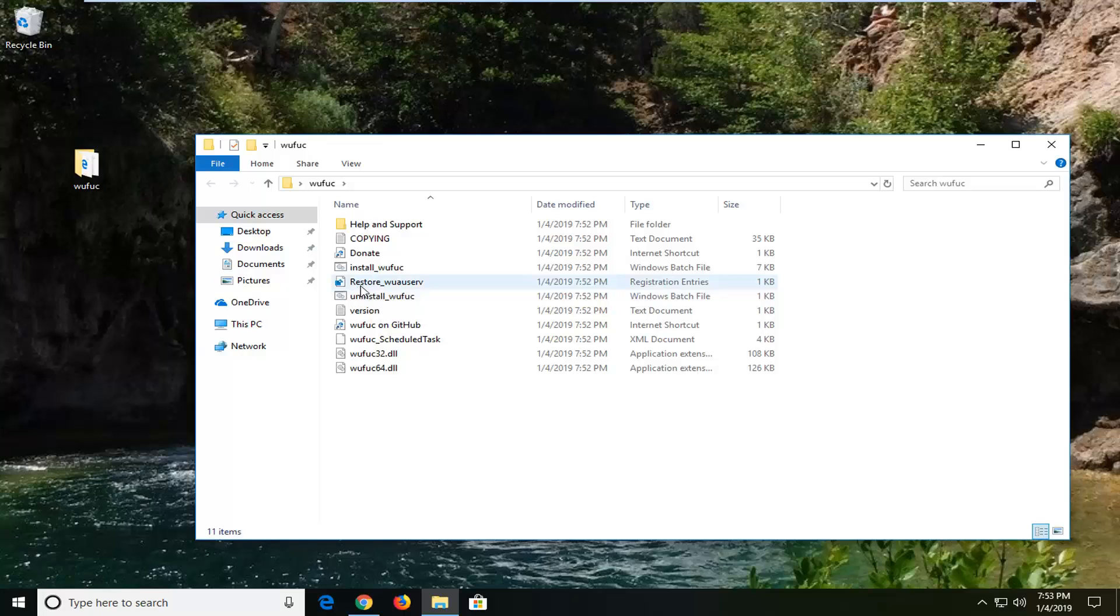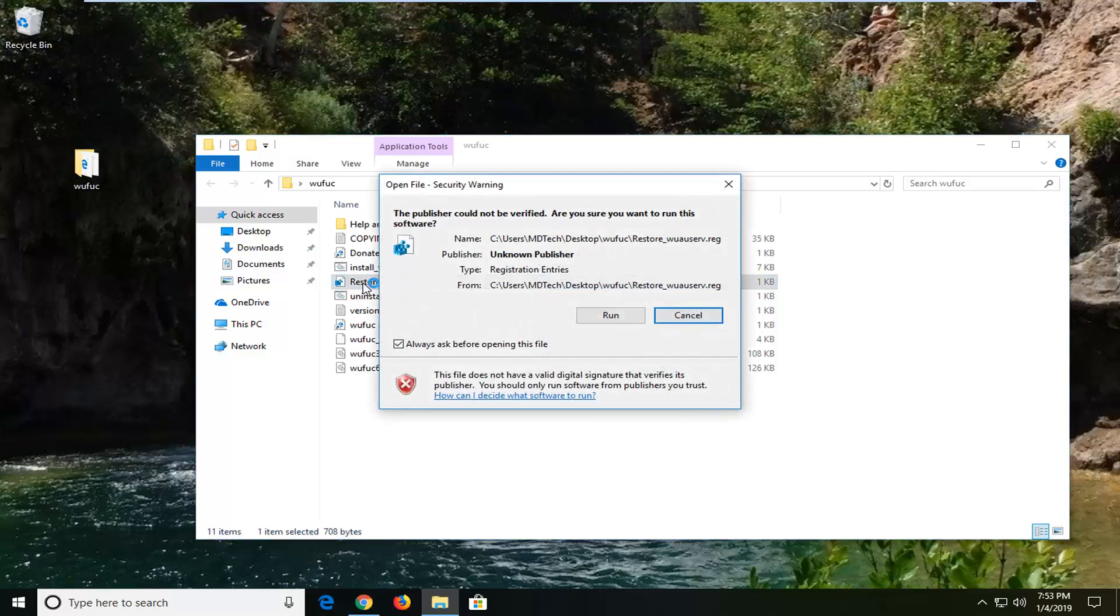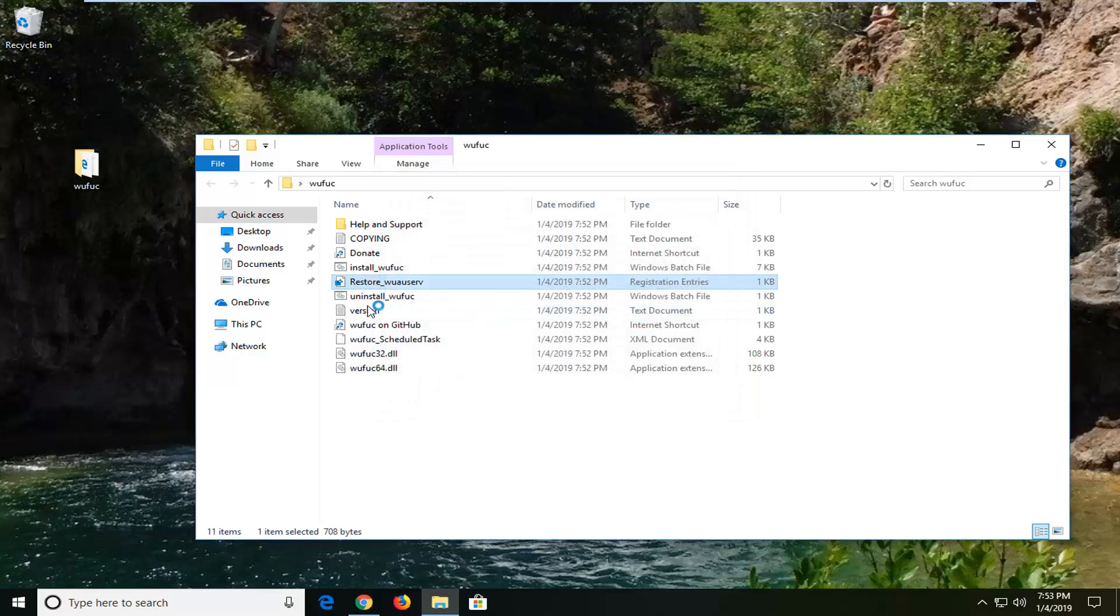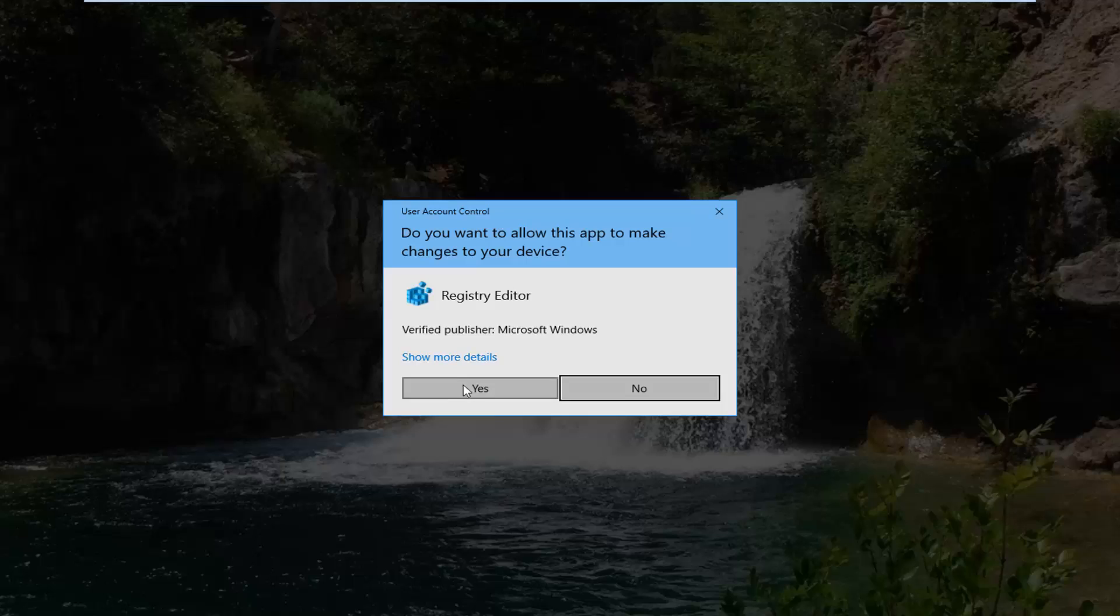We have restore WUA user V. Double-click on it. You might get an open file notification here. Just left-click on run. I have used this file before—it doesn't have any weird tendencies.